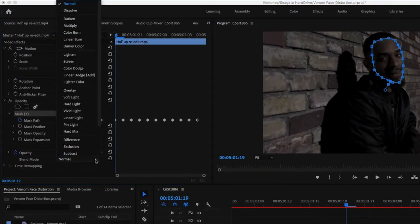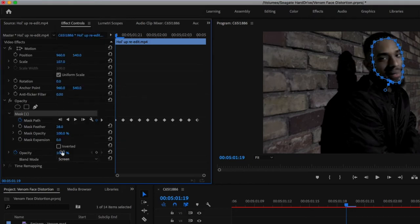Now after you do that you're gonna want to go to the blend mode and change it to Screen. The next step is to lower the opacity — I like to change the clip between 50 and 75 percent opacity so you can kind of see through it. It's just a lighter version of the face, so it already is starting to get a little bit of distortion to it.